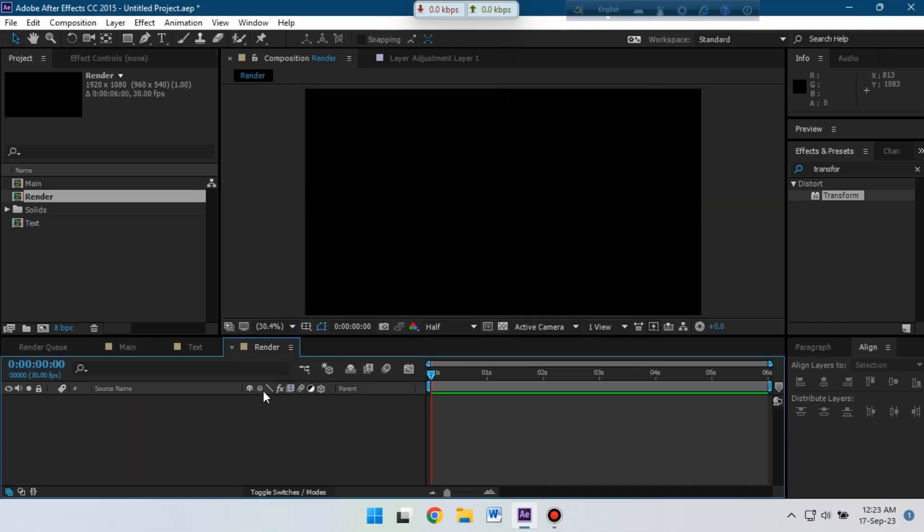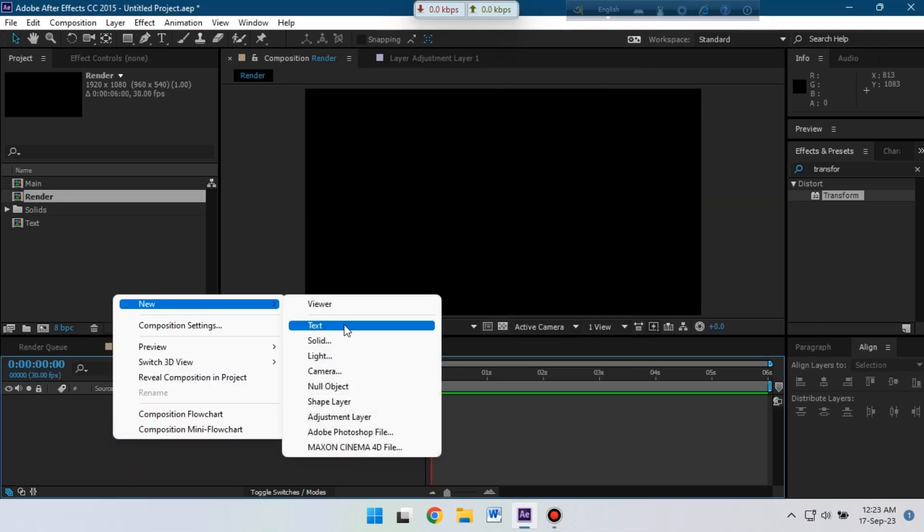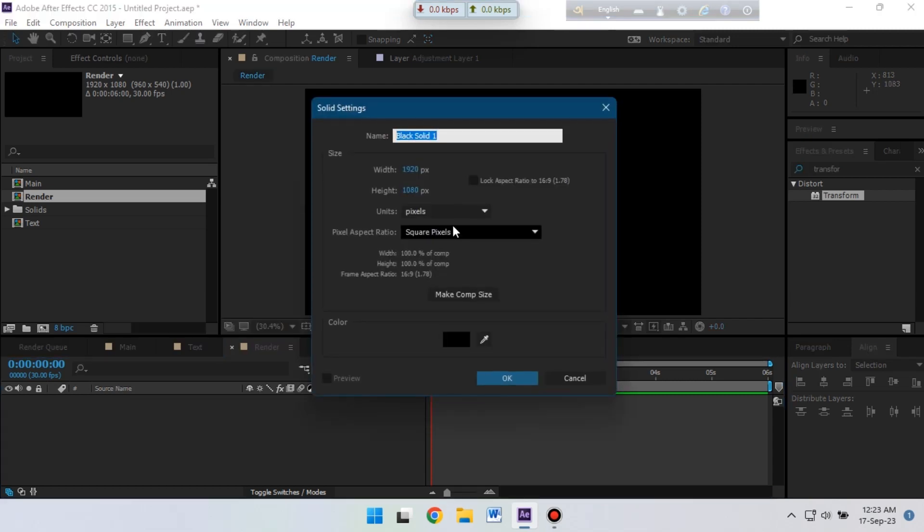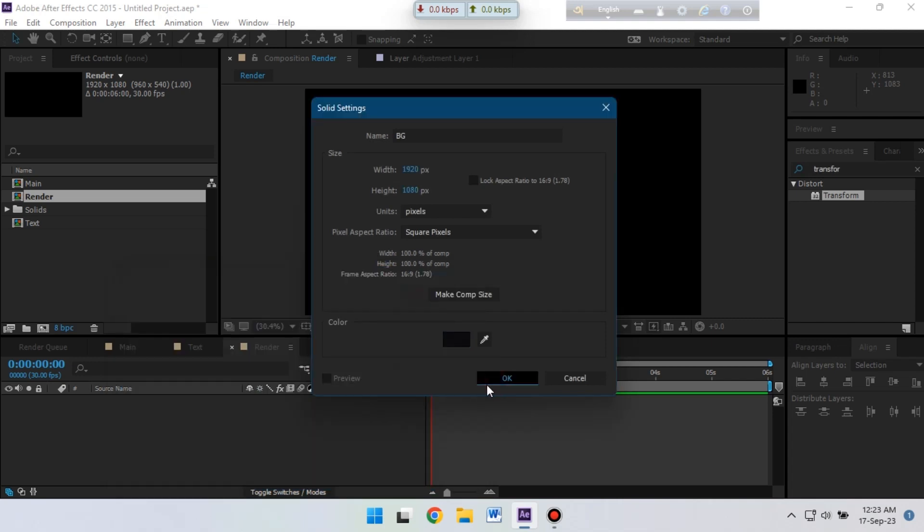Then hit OK. Now let's create a new solid and rename it BG for background, and we need to change its background color. So I'm going to use something like this kind of color. If you want, you can use any kind of color here.